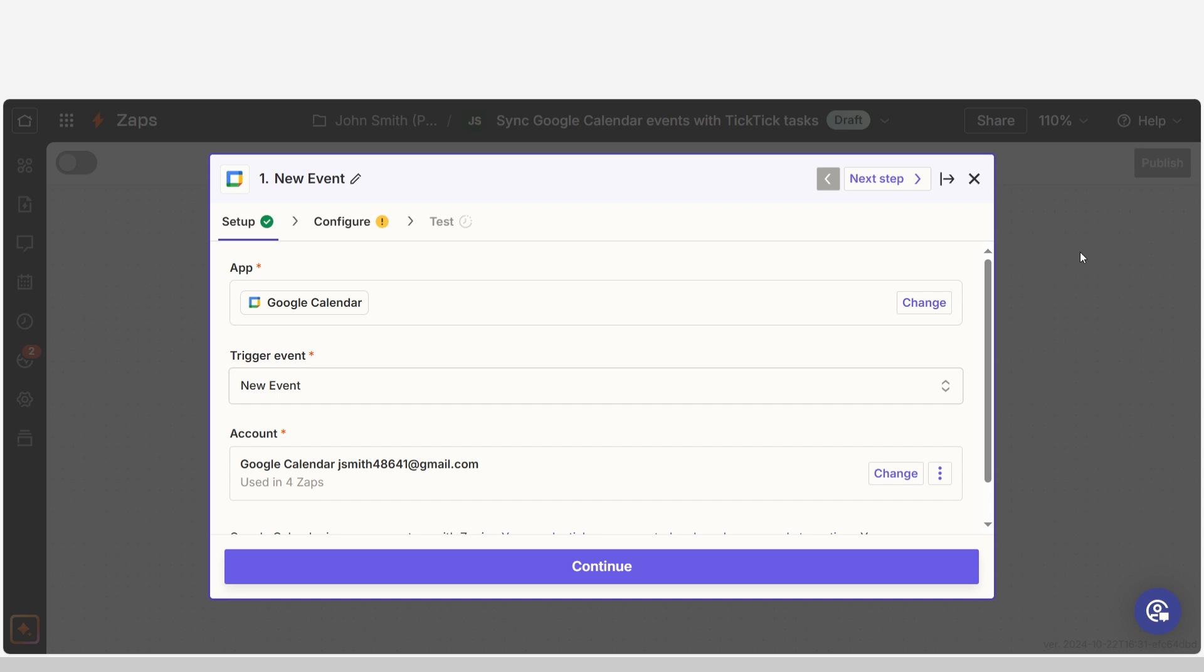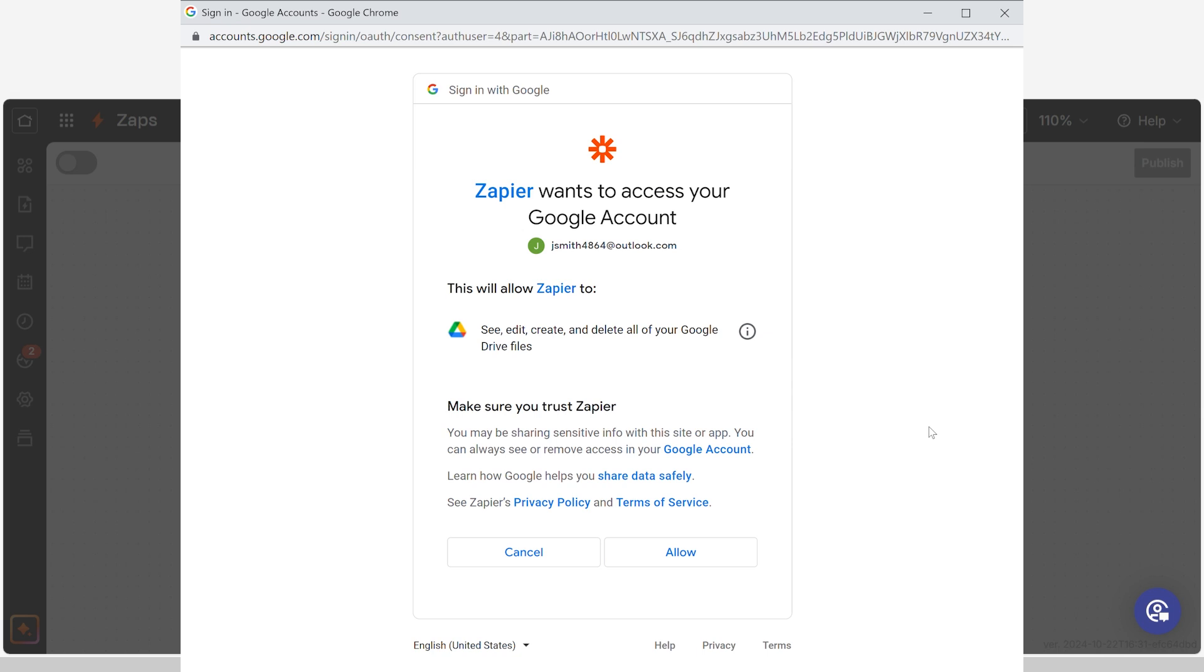The first time we set up Google Calendar, we'll need to connect it with Zapier. If you click on the Account tab, a link will pop up for you to log into your Google account. And don't worry, Zapier will only perform the actions you tell it to in a given Zap.